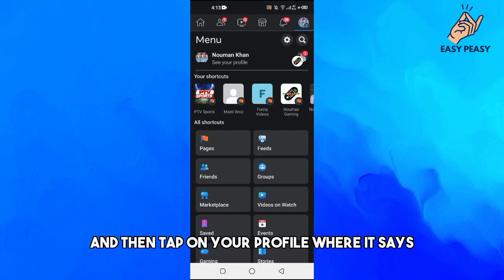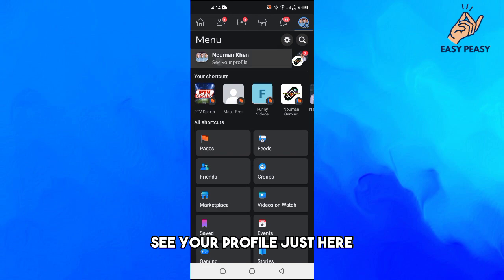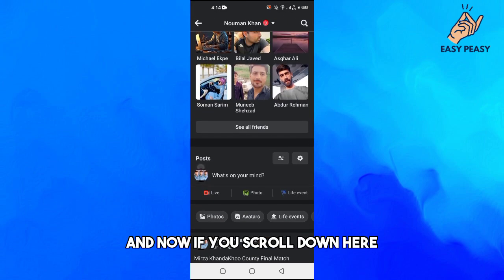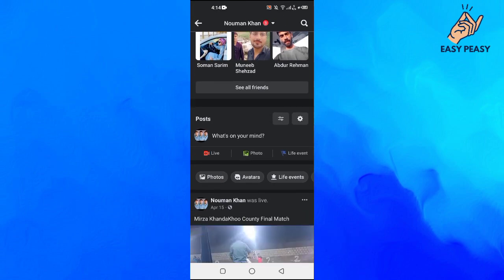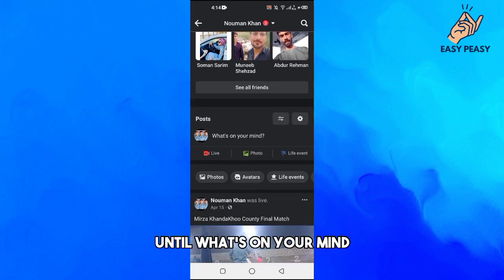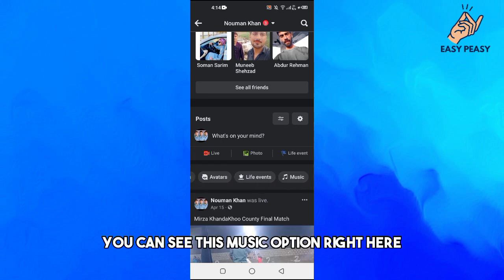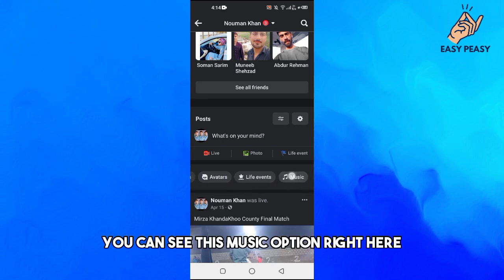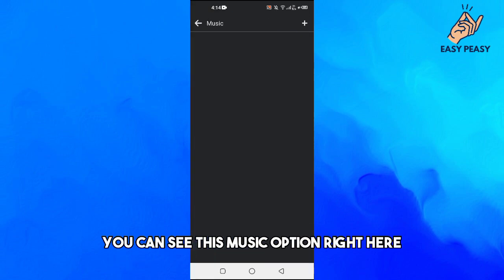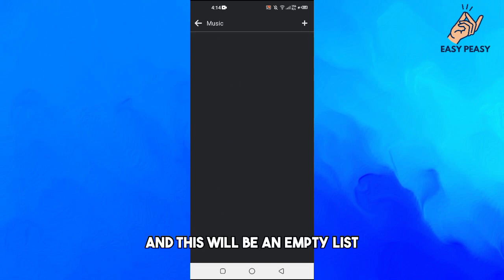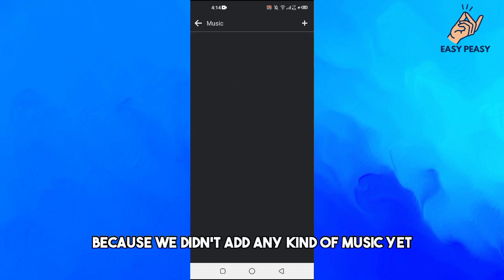Now if you scroll down here until what's on your mind, you can see this menu right here. At the end you can see this music option. Just tap on this one and this will be an empty list because we didn't add any kind of music yet.